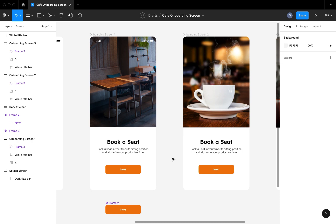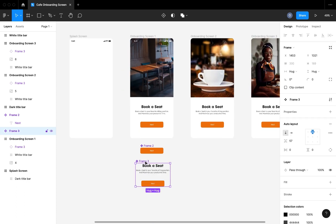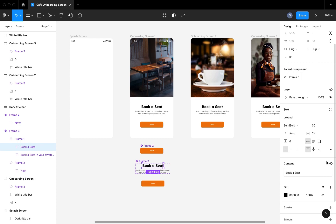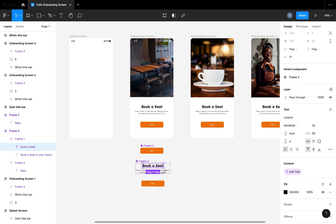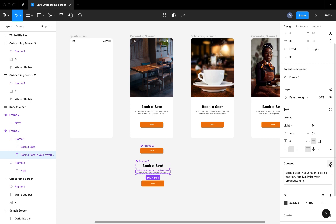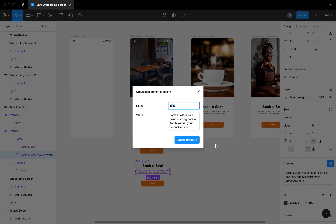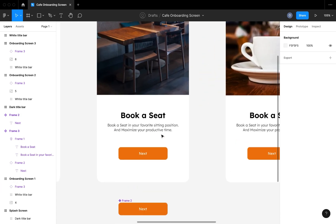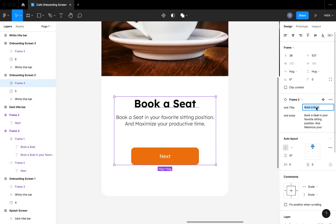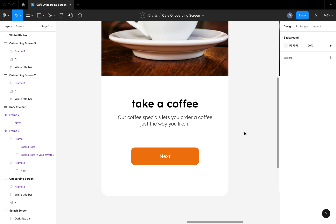Our onboarding screen is coming out nice and neat. What I want to do is make the text dynamic, so I'm going to select the text in the main component and give it a particular property name. I'm going to do the same thing for the subtext — click the 'Create Property' button and give the property a name. Then I'm going to head over to the individual screens, starting from the second onboarding screen, and change the title and subtitle text.